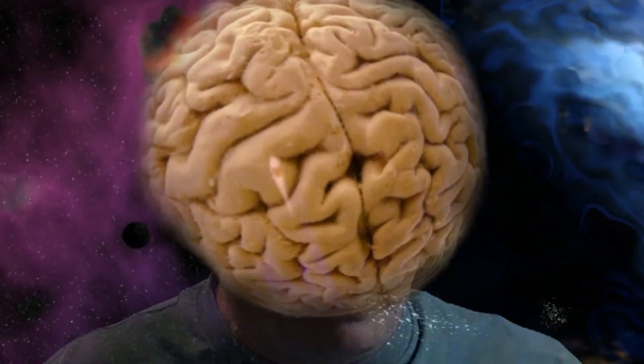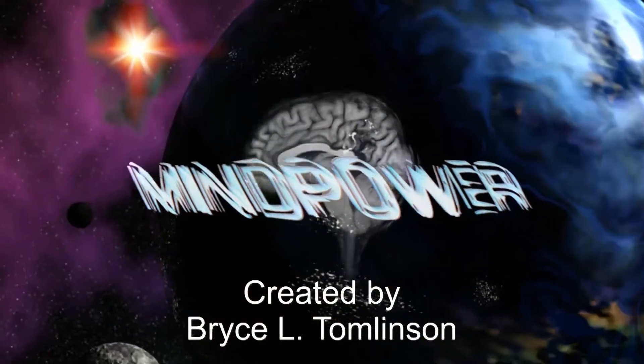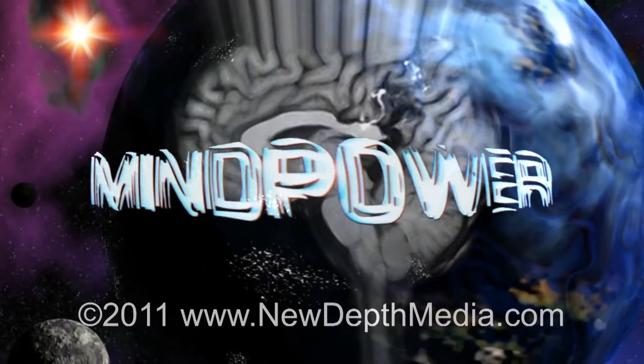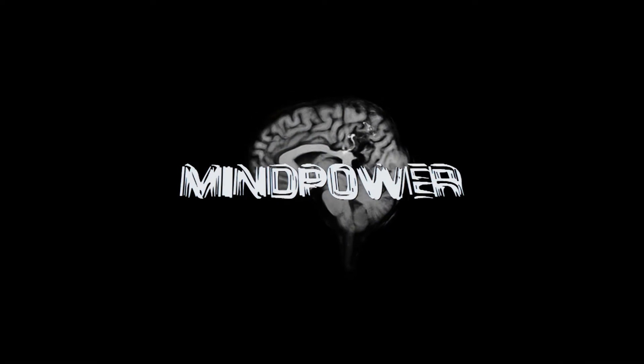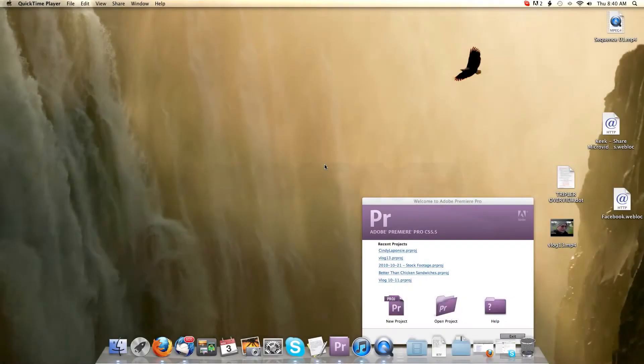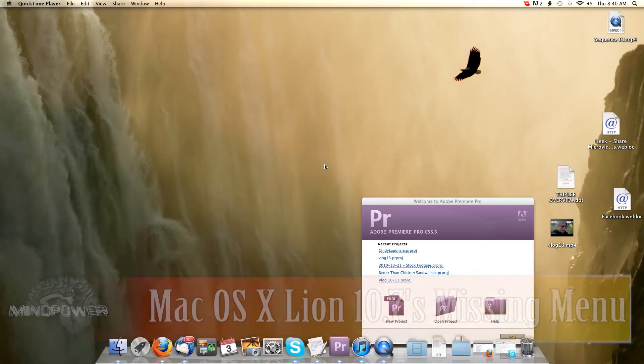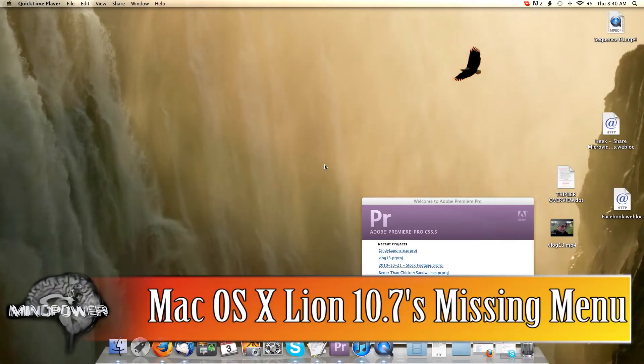This is my power. Hi there, I'm Bryce L. Tomlinson from NewDepthMedia.com and today I'm going to ask you a little question.